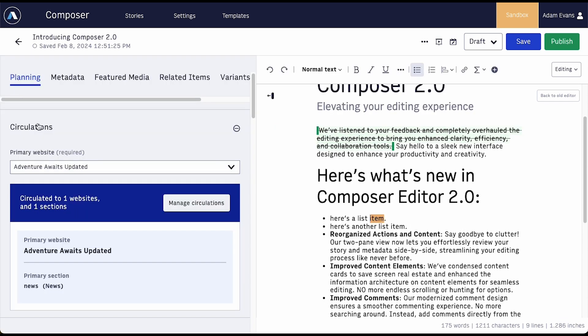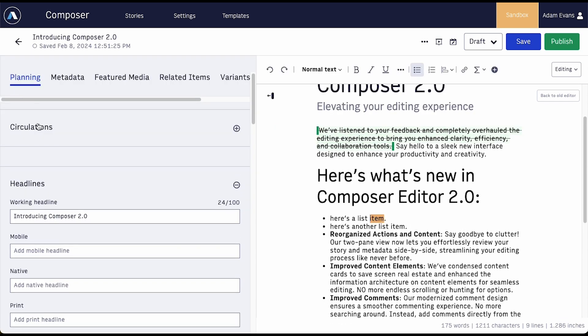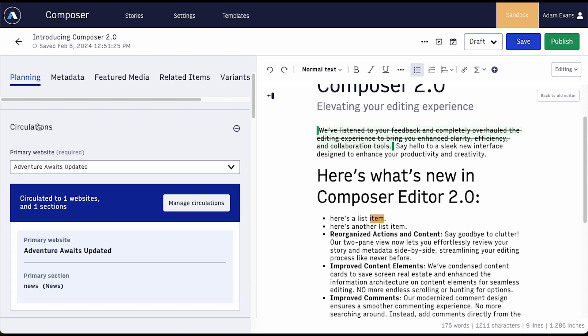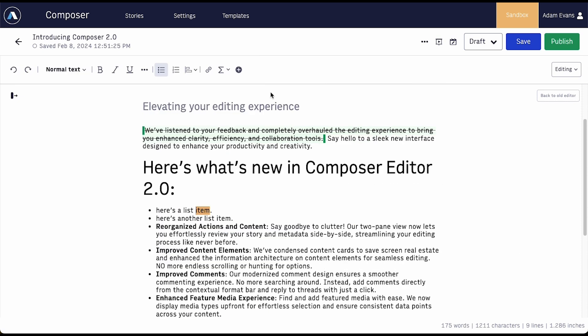Primary website and circulations are conveniently grouped together. We've removed extra revisions that were being created unnecessarily.